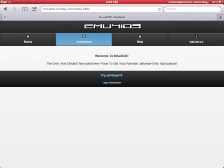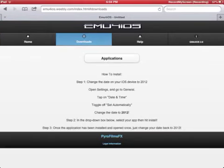Go to downloads. And then it says how to install. Change the date on your iOS device to 2012.